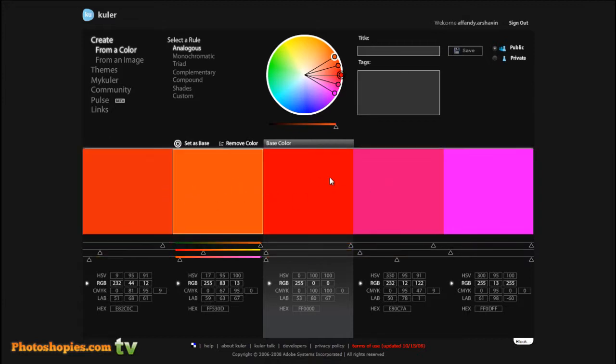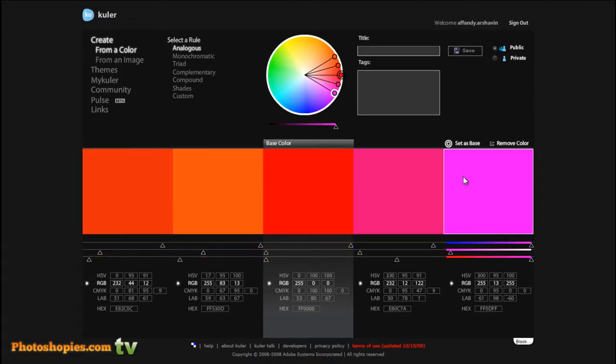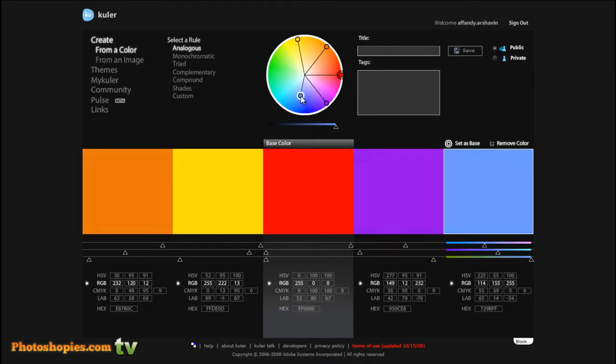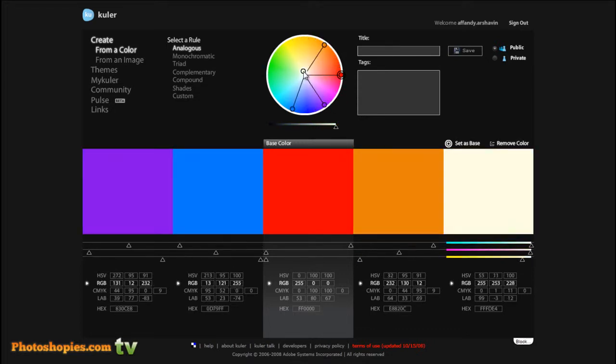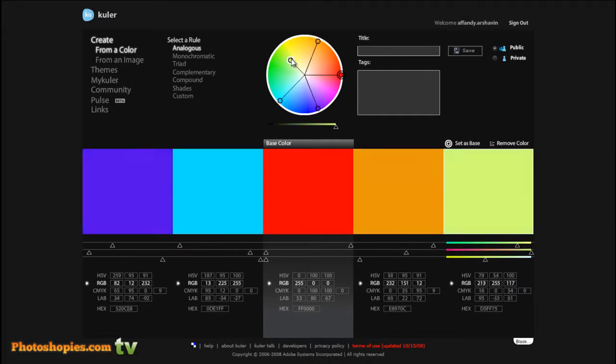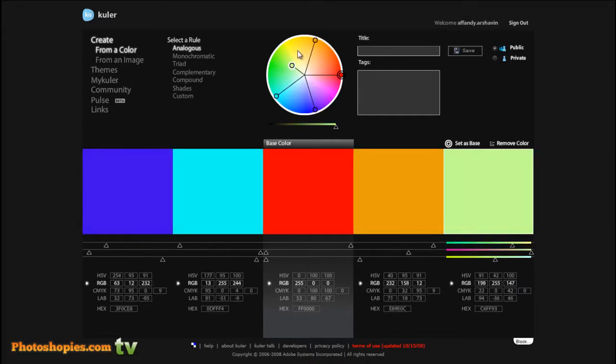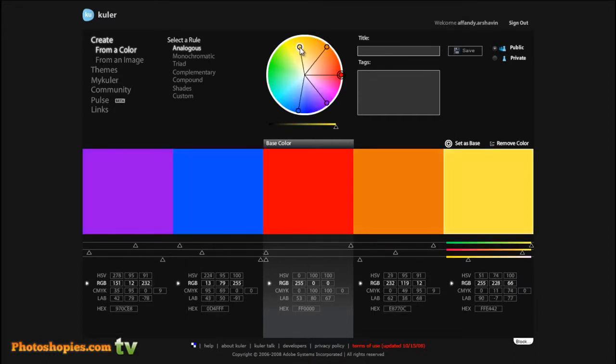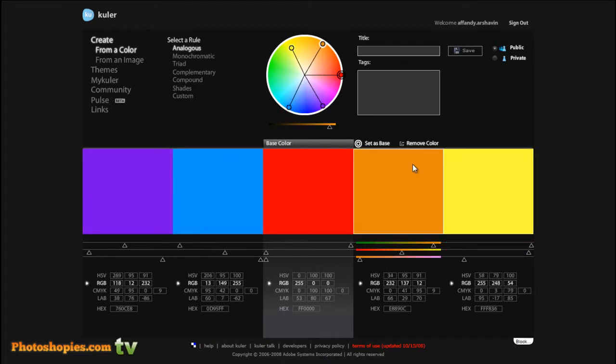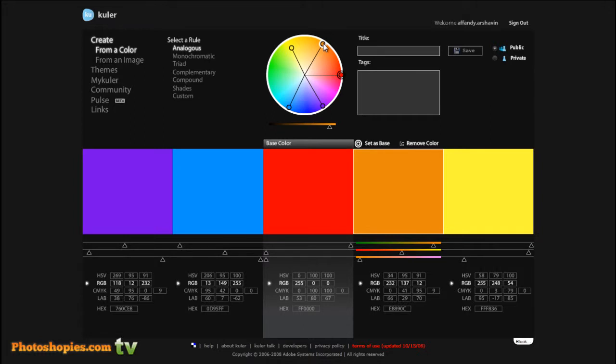For the first color, you can drag this color point to anywhere, to any color you like. Like this. Wow, it's amazing. For example, for the first color and the second color, here.